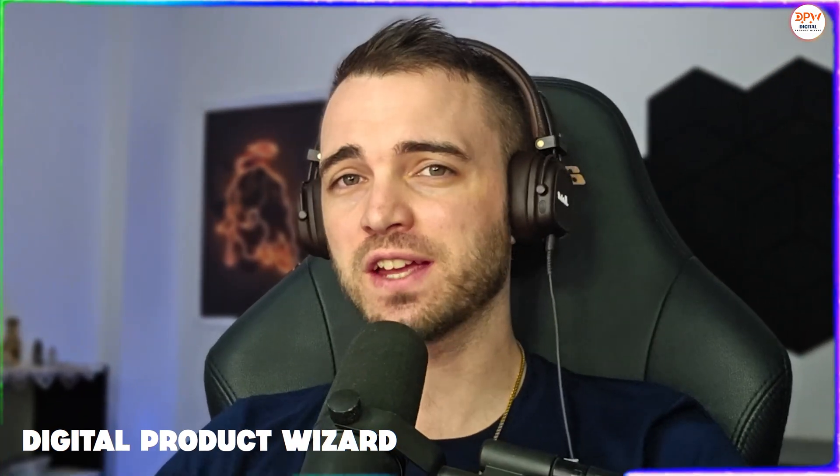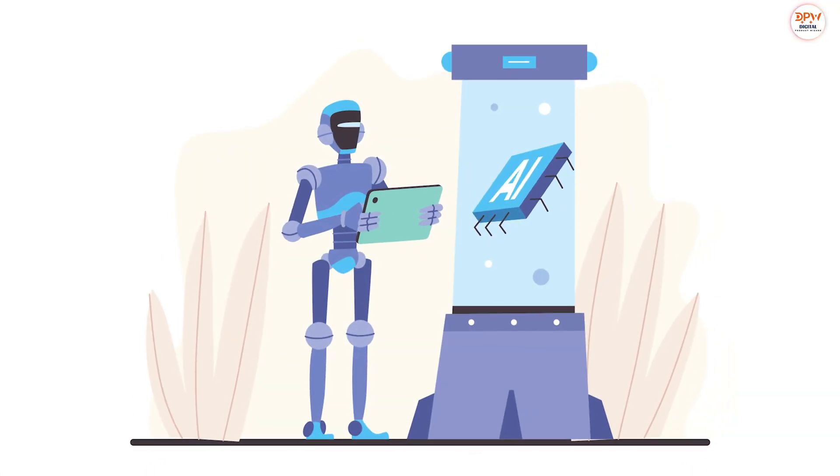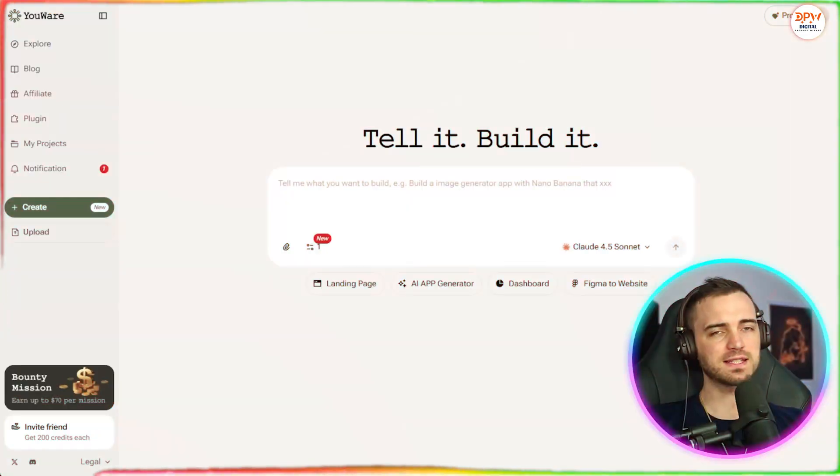What if you could build a complete app just by having a conversation? Well, that's exactly what YouWear does. It's an AI-powered app builder directly in your pocket where you can create, collaborate, and discover projects all through simple chat.